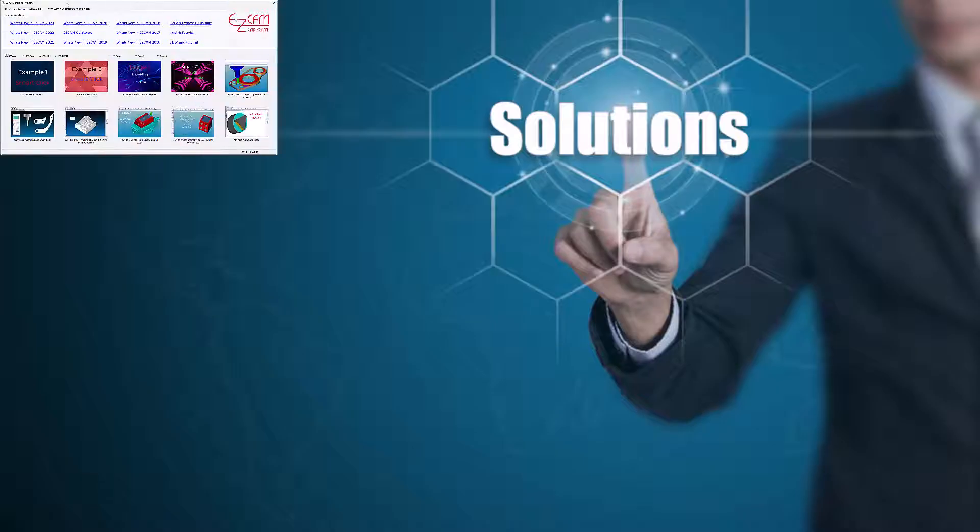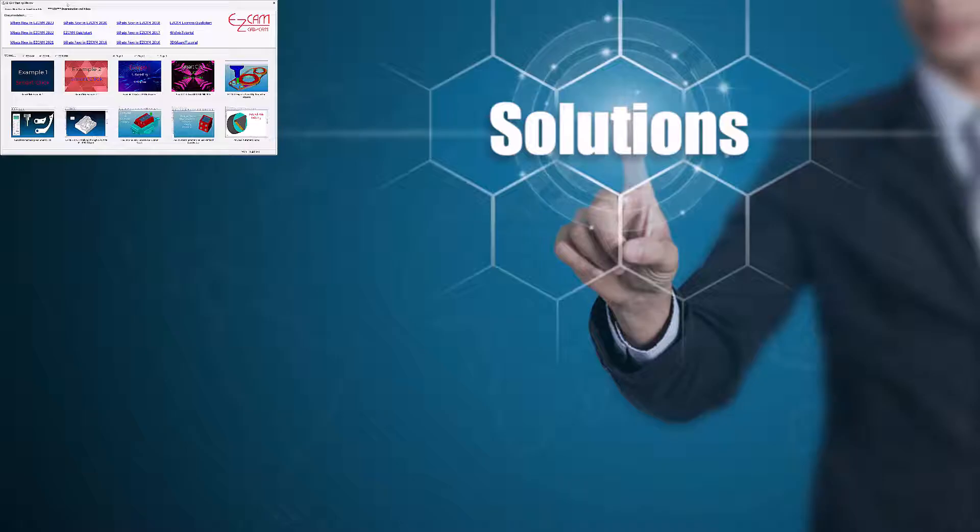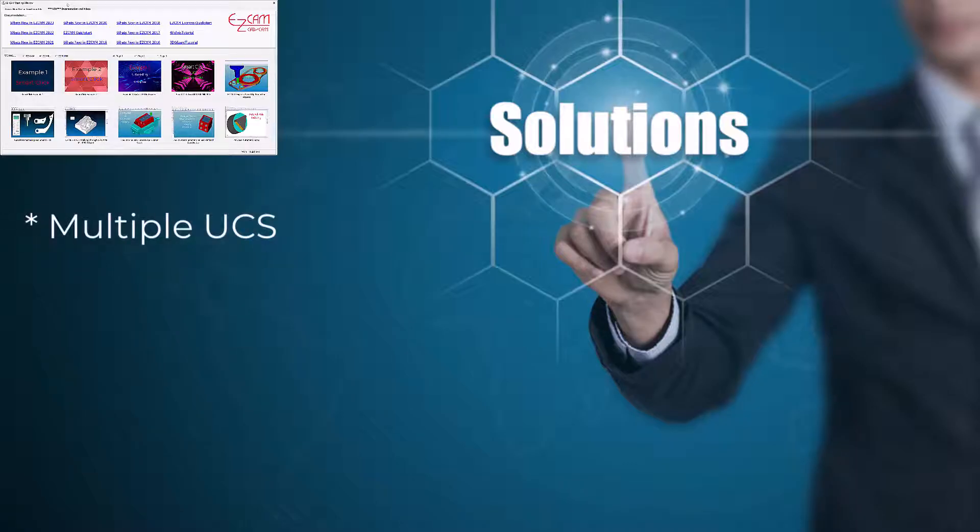Easy Mill is an advanced milling package with all the same features as Express. This package is certainly worth the investment when you can apply the following benefits. Multiple UCS - create coordinate systems anywhere you need to reposition your workpiece. Not only will you be able to simulate your entire part, but you can create separate G-code files for each side in one document.